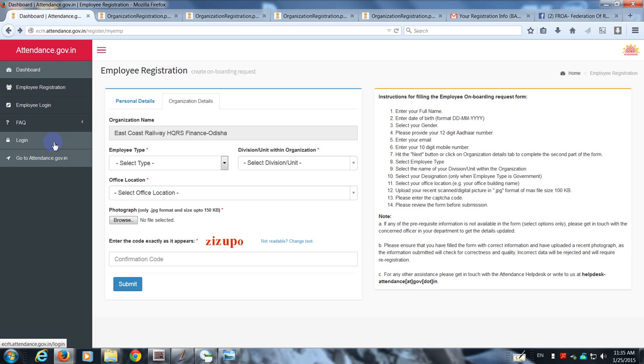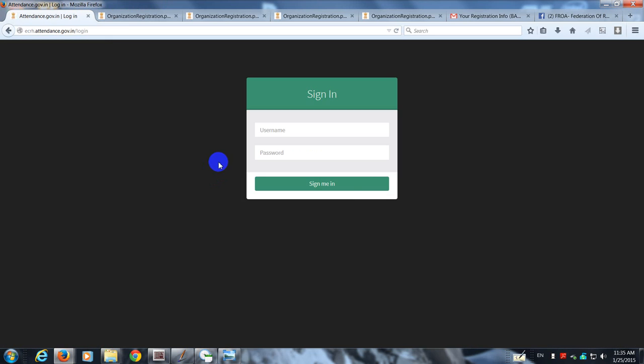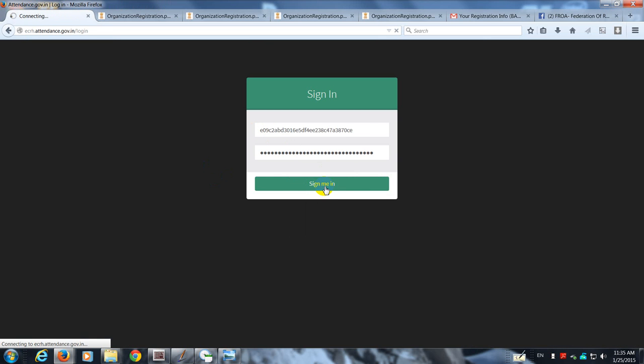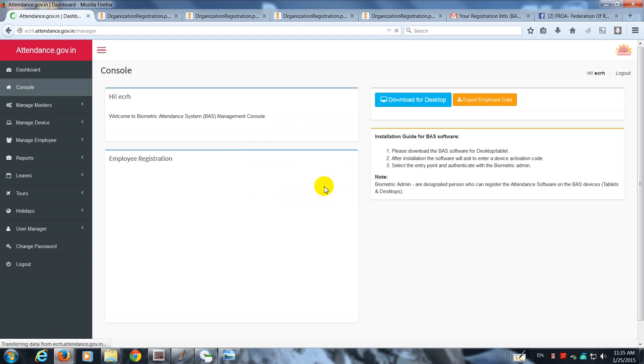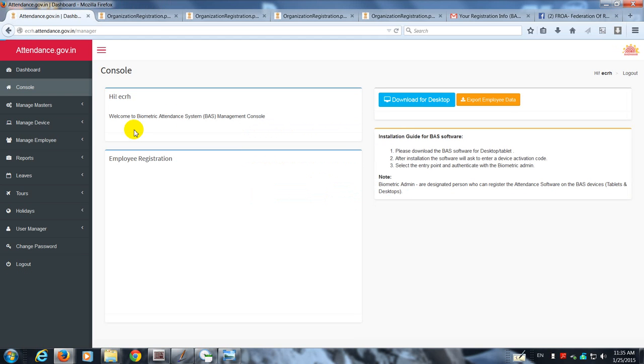Let me remind you that whatever I'm showing you here is because I have already got my user ID and password as a nodal officer. That's all about employee registration. Now I'll show you what happens when the employee registers himself. Let me log in as the nodal officer and show you how the verification is done.